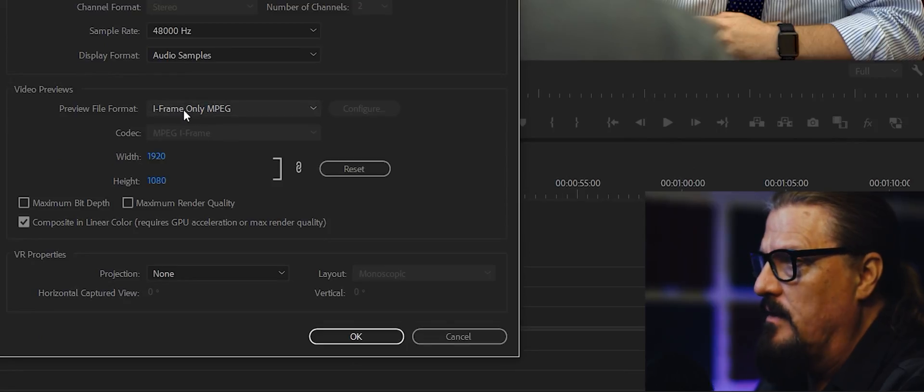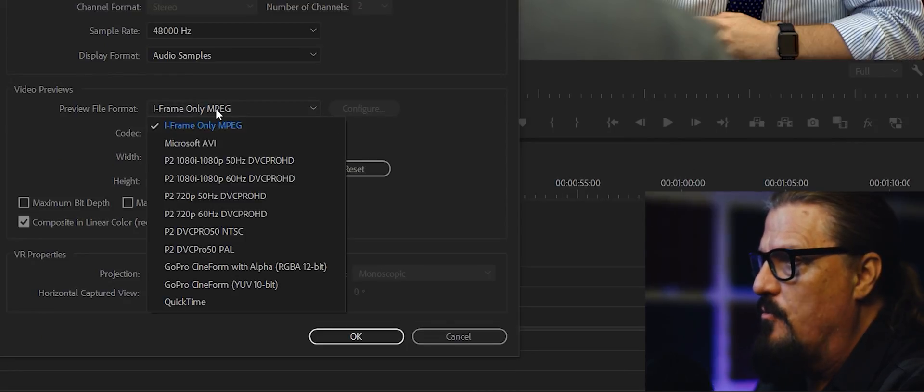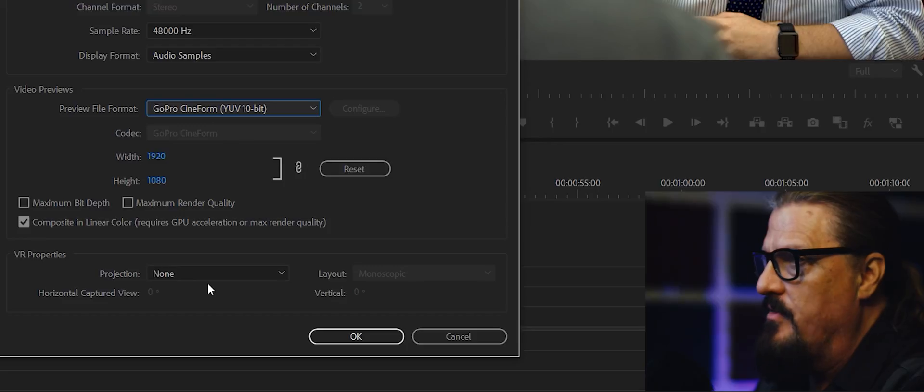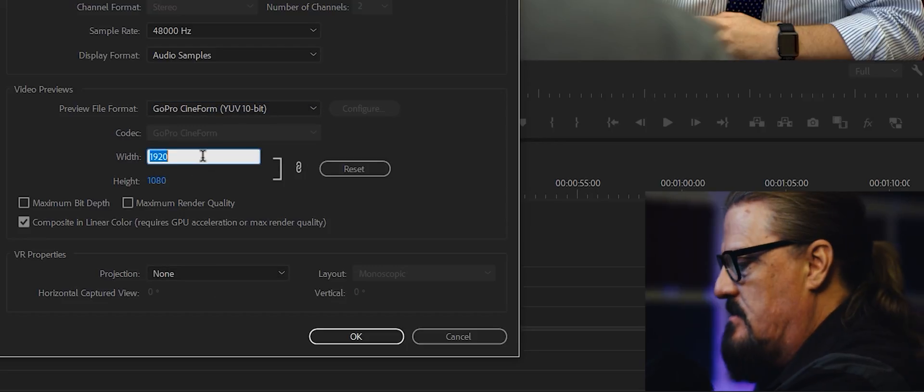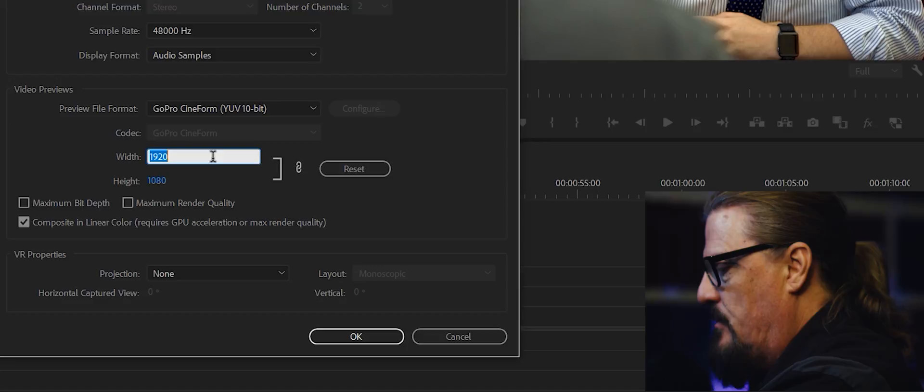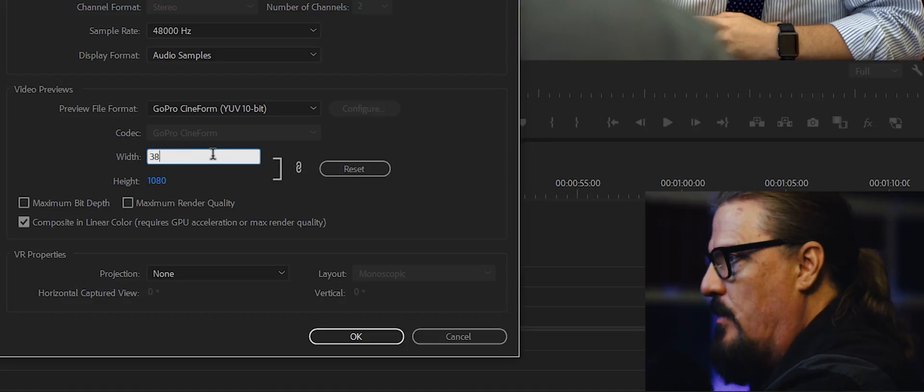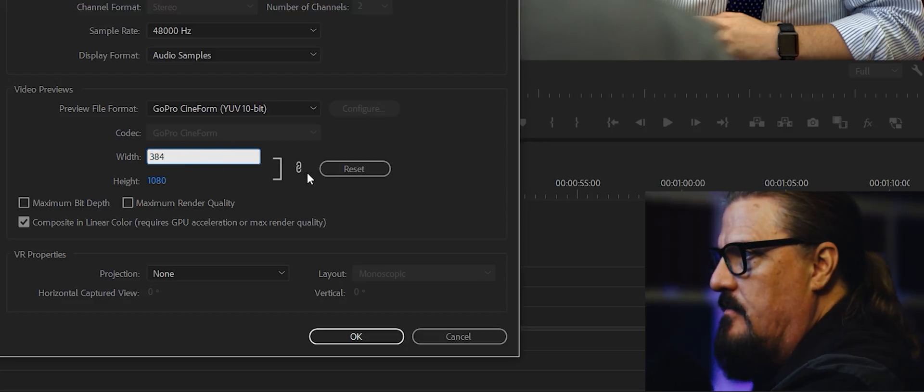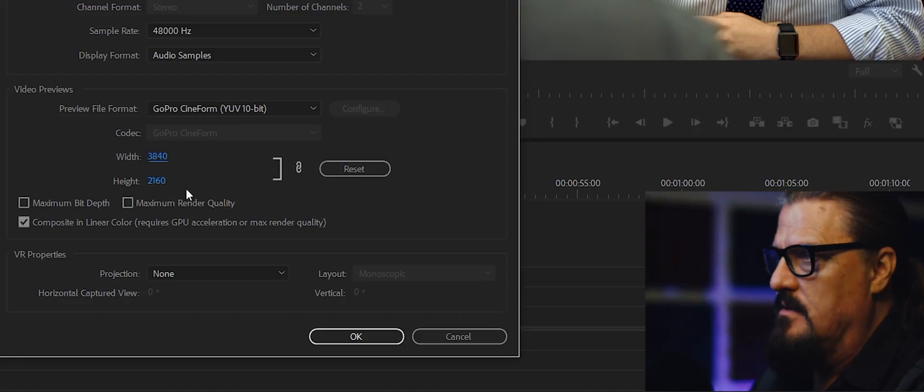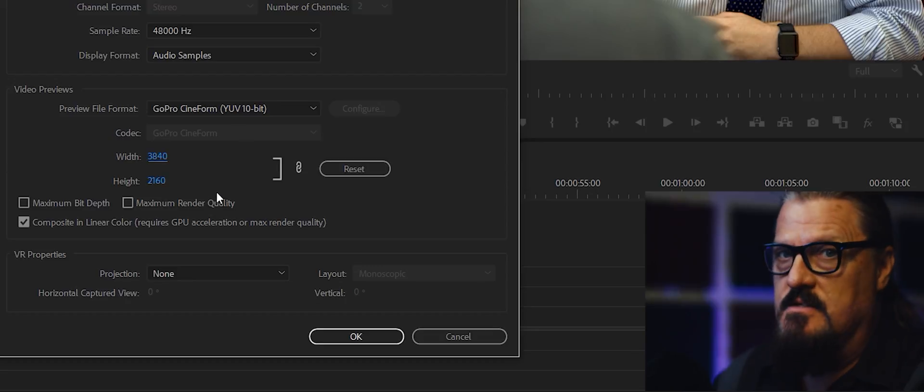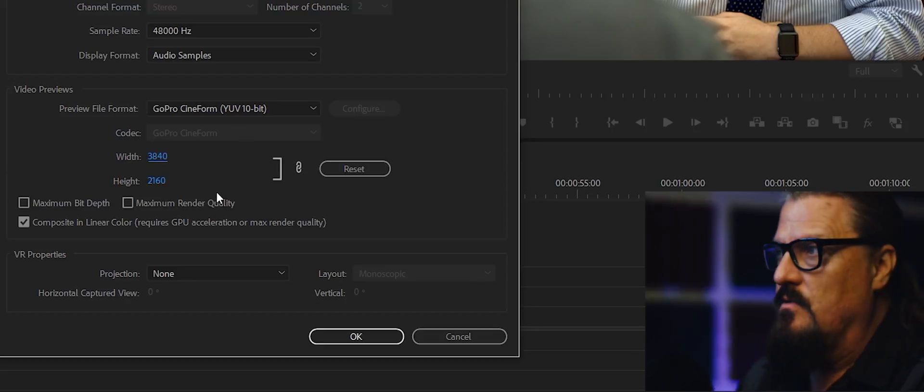instead of iframe-only MPEG, we can choose GoPro Cineform in the YUV 10-bit flavor, and now we can change this to 3840, and the other one should update. Yep, 2160. Okay, so it's fixed.